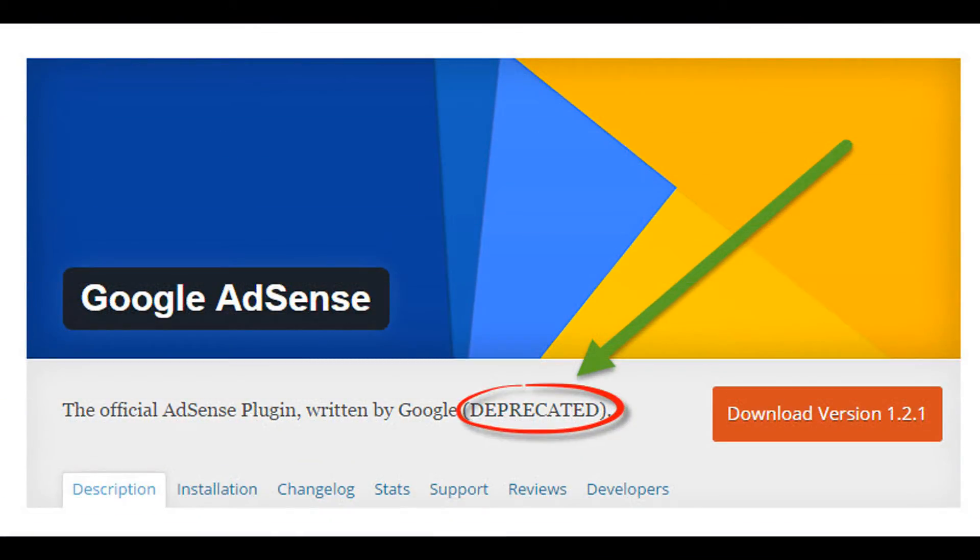Hello friends, welcome to tech2blog.com. As you must be aware that Google has deprecated its AdSense plugin for WordPress and from May 3 you won't be able to use it completely.